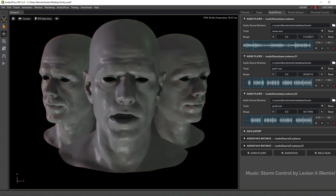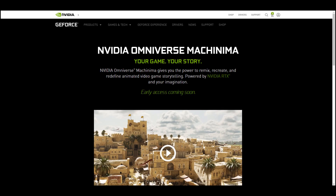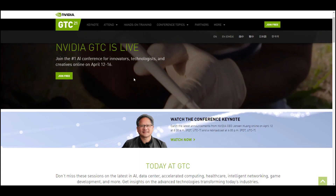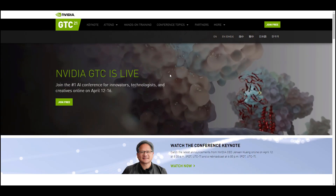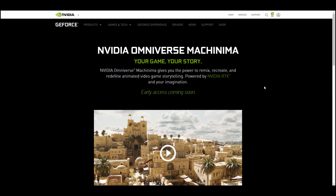Hey, what's up guys and welcome back to Ask NK. Today we have some interesting updates coming from the folks at NVIDIA. They've just announced the release period of NVIDIA Omniverse Machinima, along with a couple of other things announced within the ongoing GTC. I'll put a link in the description where you can check that out.